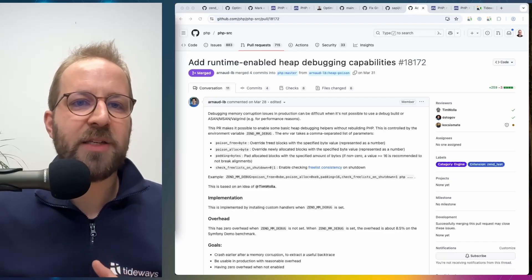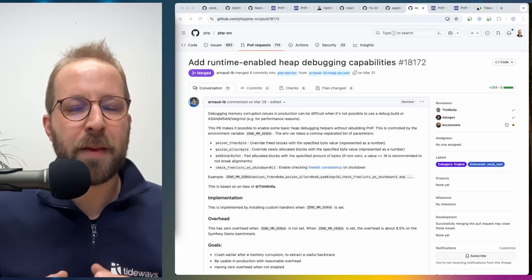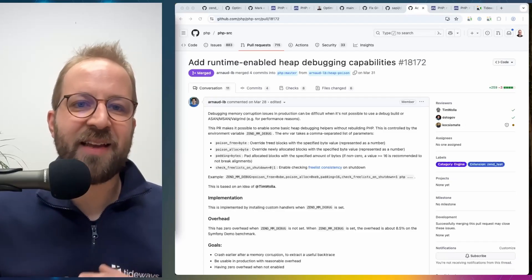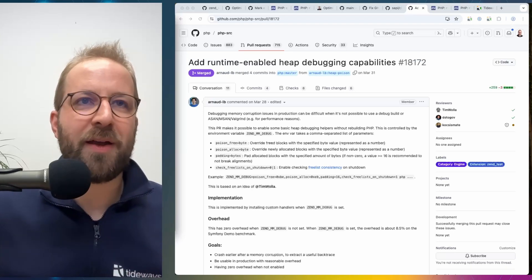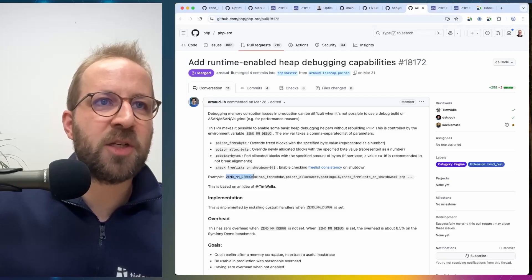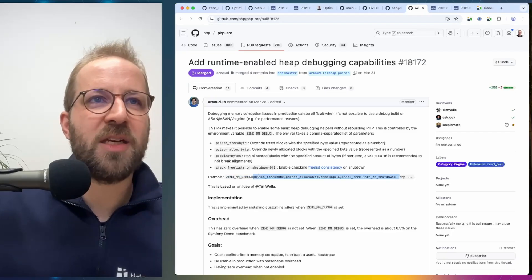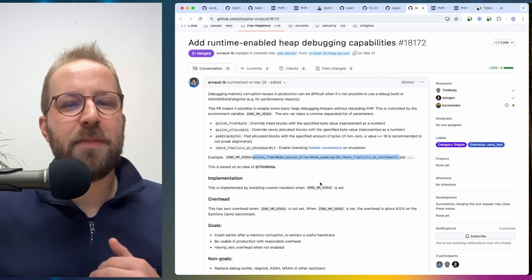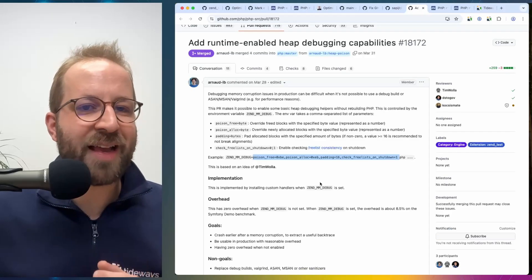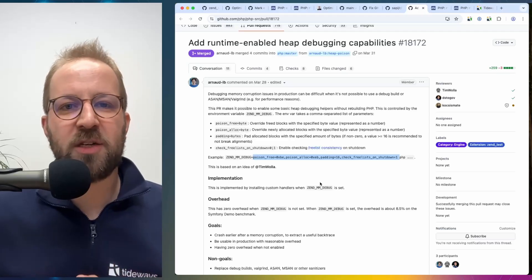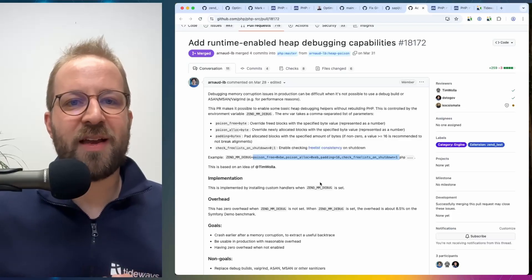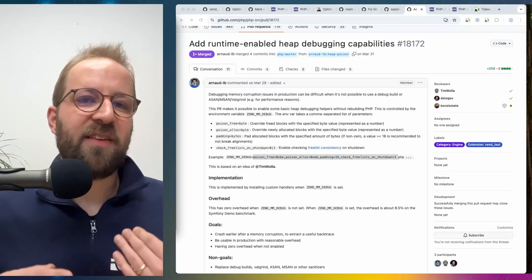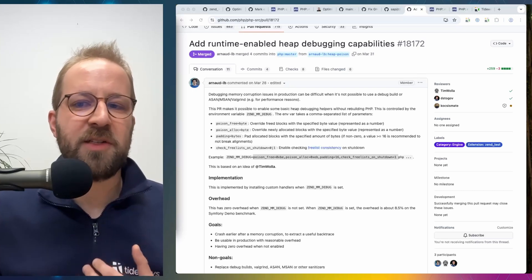With this change in PHP 8.5 that Arnaud added there's actually a way to increase the output and have some additional memory debugging information just by setting an environment variable to the already compiled PHP binary. You can see in his pull request description the ZEND_MM_DEBUG environment variable can get a bunch of different information here and with that you get additional debugging capabilities. And if you run across a memory related segfault in your PHP on production you now have some additional capabilities of finding out why this happens. Arguably this is very advanced however it will help across the community.